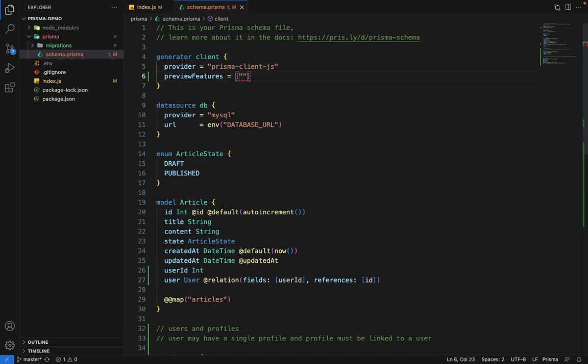Preview feature enables you to use features that are not yet part of the Prisma client, but are still in a testing phase. We want to use one such feature, which is client extensions.